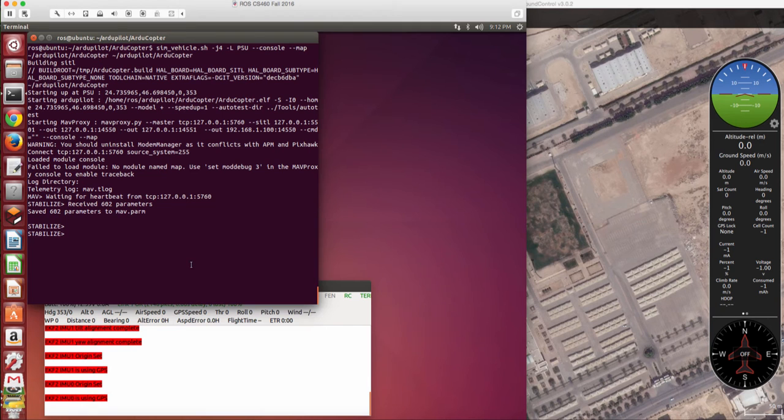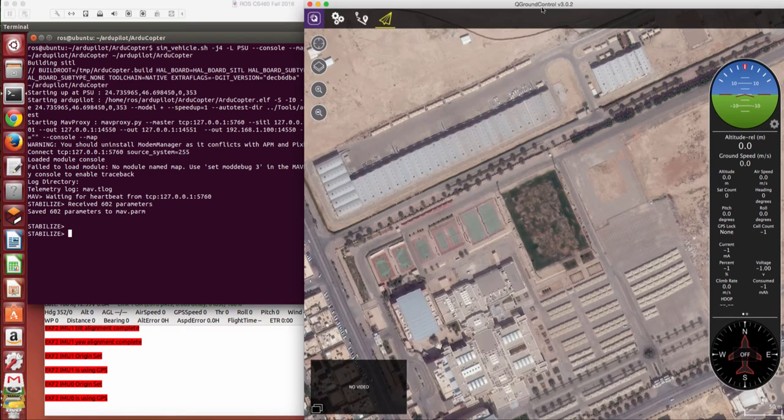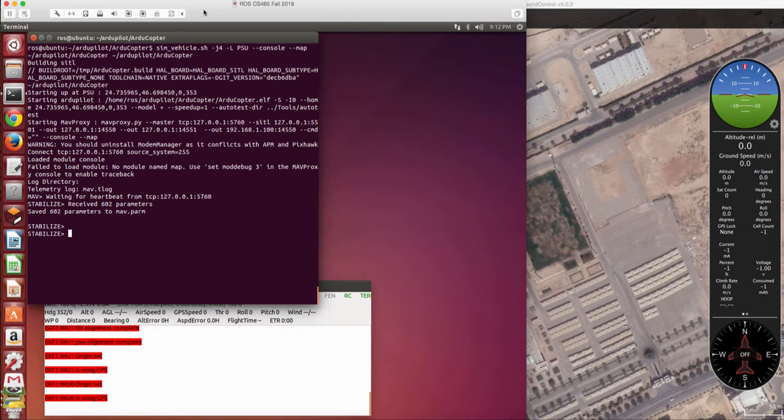Okay, so we observe now the copter is running, but still it's not connected to the ground station.